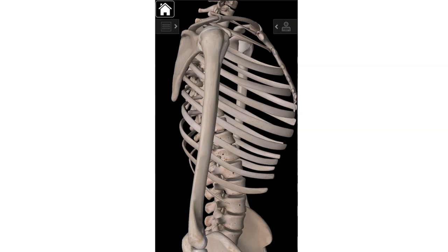The last three things we're going to talk about are the three joints of the shoulder girdle. Joints are typically named for the bones or parts of the bones that they connect, because if you've got a joint, you have the interaction of at least two bones.